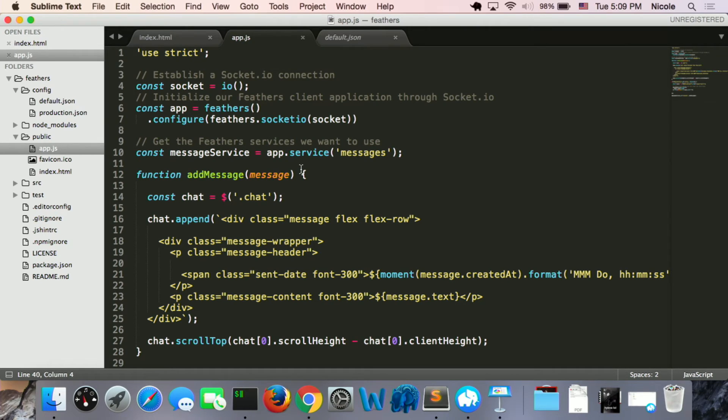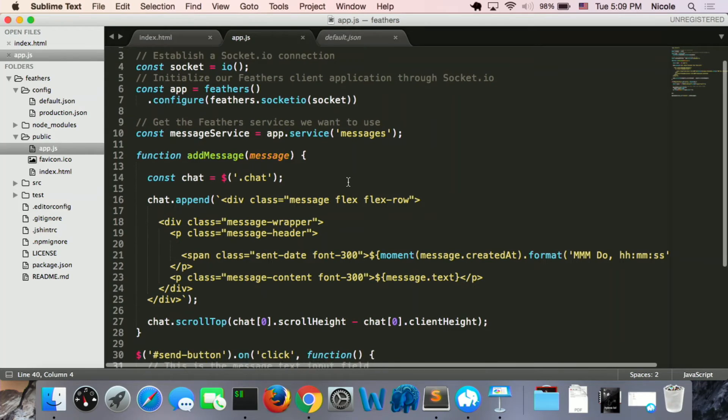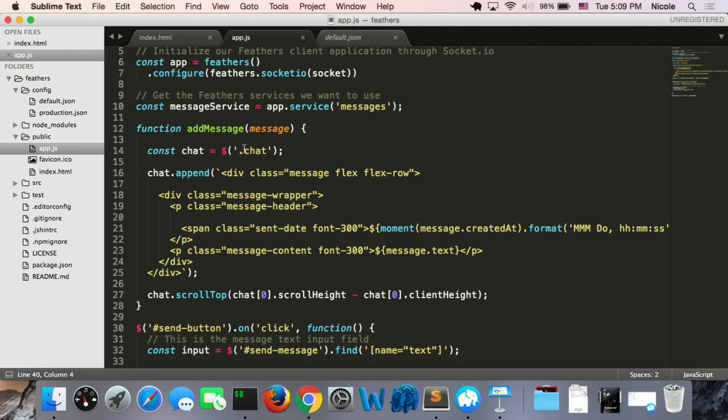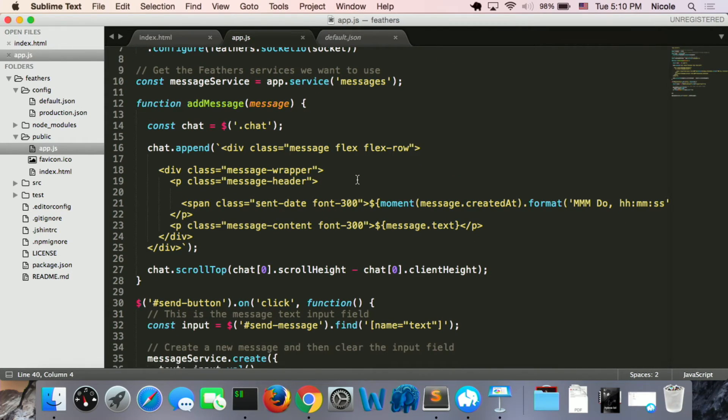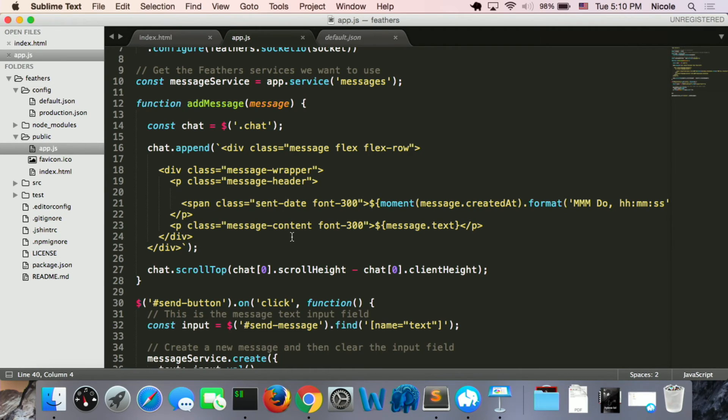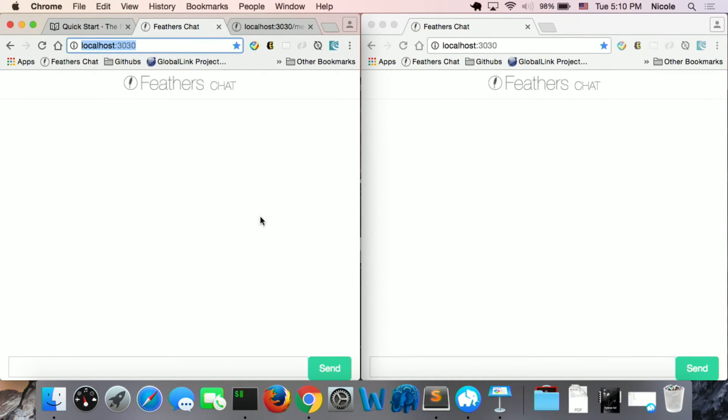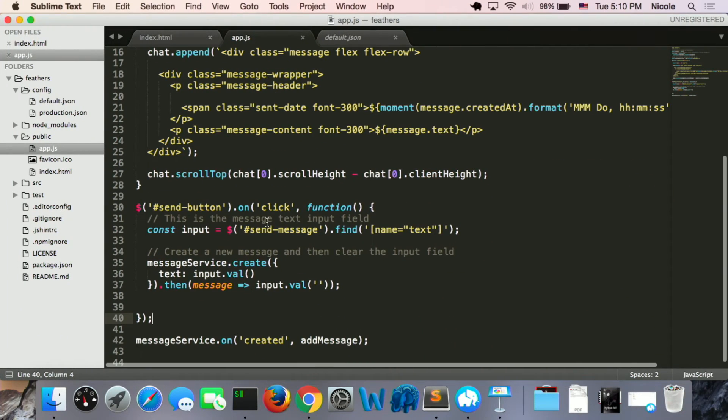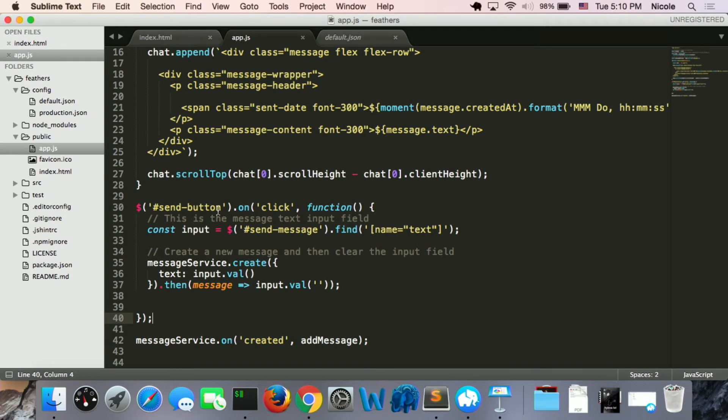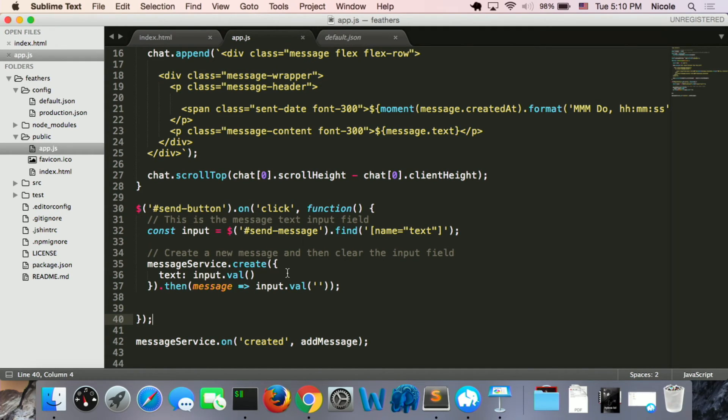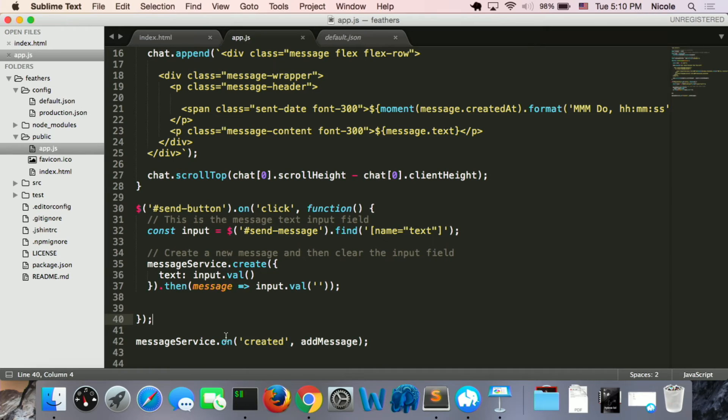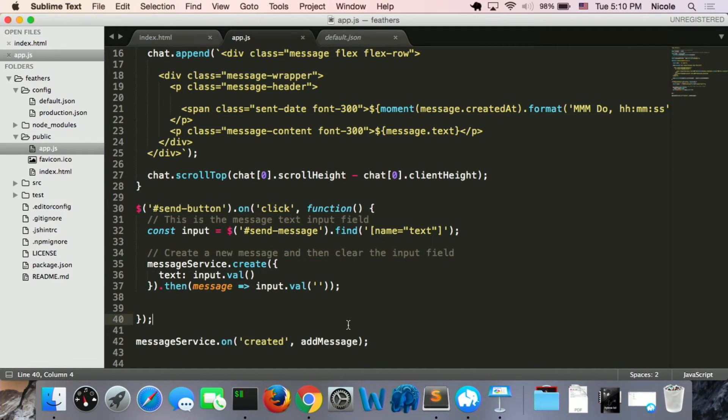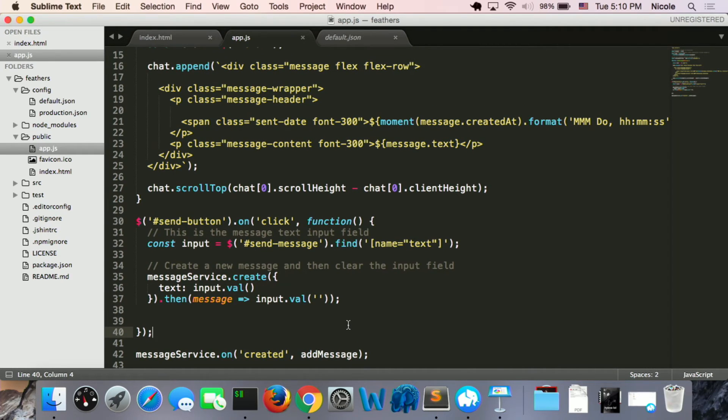In this case, it's a message service. So we get a function called addMessage. And what addMessage does is take the message data and put the message on the chat panel. And when we click the send button, the message service creates message data to the database. And at the same time, there's a message service event listener on the create event, and then call the addMessage function, which takes the message we just created.